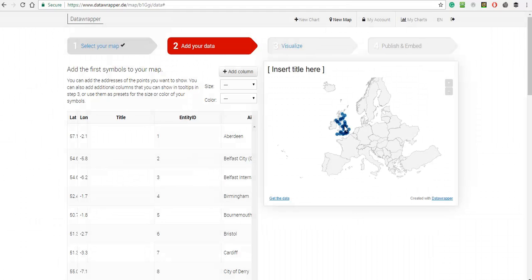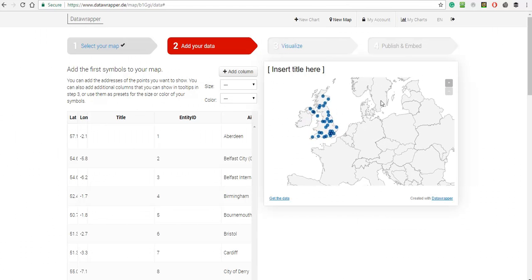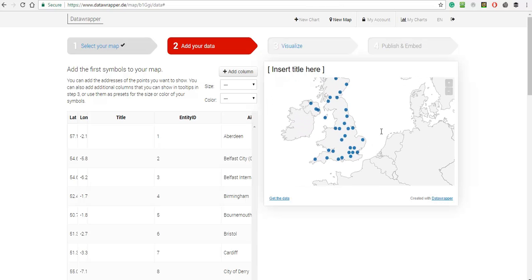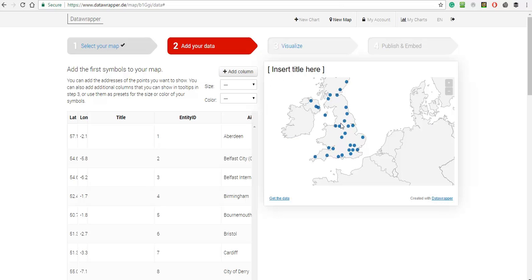And now I have a map with loads of blue spots on, but they don't actually tell me anything yet. There's no popup information, so I go to the next stage which is to visualize.